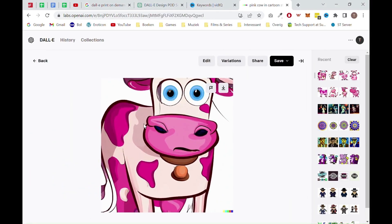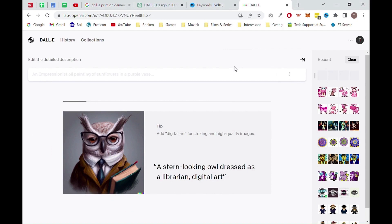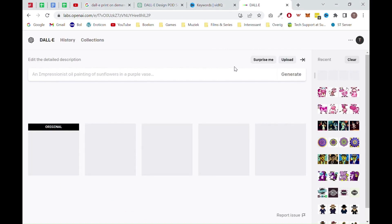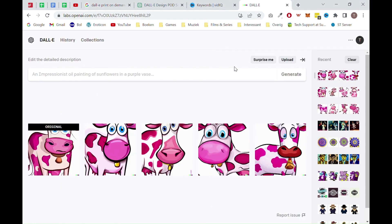So let's click on the first one and click on variations. This will generate similar images in the same style as the image you selected. Once everything is loaded, you can see the four new generated images.